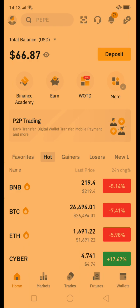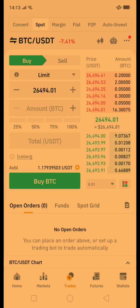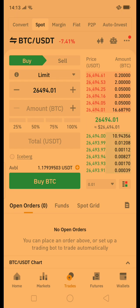I need to go to Trades, and there you will see several trading options. At the top right you will see Auto Invest — so let's click on that.